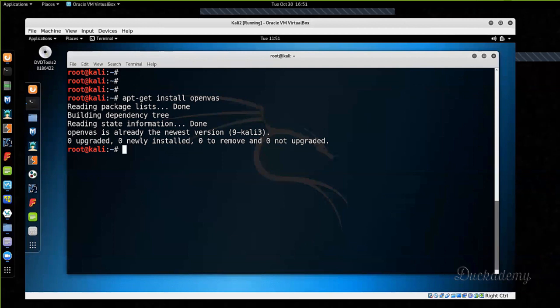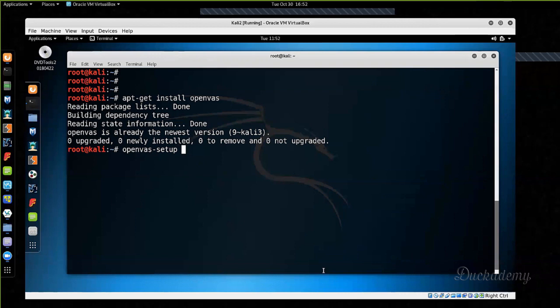After you install OpenVAS, the first command you have to run is openvas-setup. It will set up OpenVAS. During setup it will download the rulesets and it will take a very long time — about an hour — because it downloads more than a gigabyte of rulesets. These are practically the same as the Nessus ruleset. At the end of the setup you will get a very long, ugly string. Please record that string because it will be your first password. Save it to a notepad file — don't forget it.